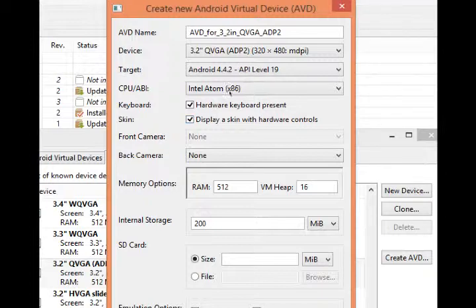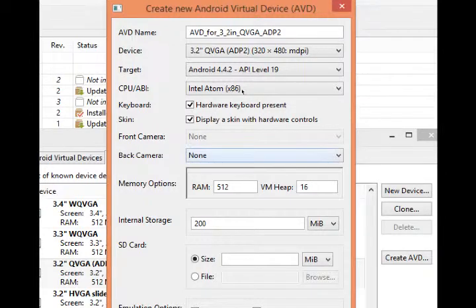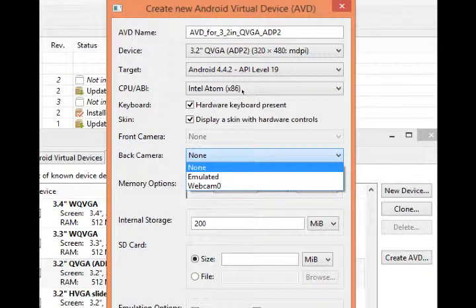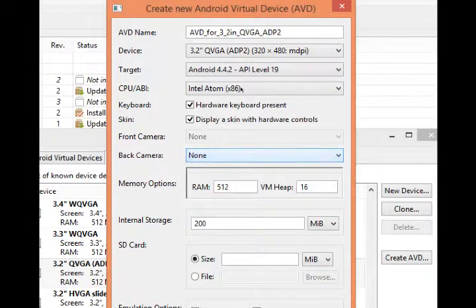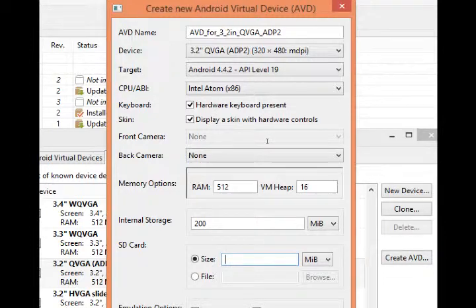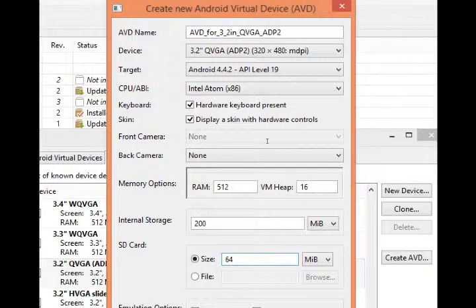You can test the camera app in the virtual device but you have to select either an emulated or your real webcam. And if you do select a camera, you want to select under the SD card, you want to add a virtual SD card so it can store your pictures. I'm not going to select a camera for the moment, therefore I don't need any SD card storage.